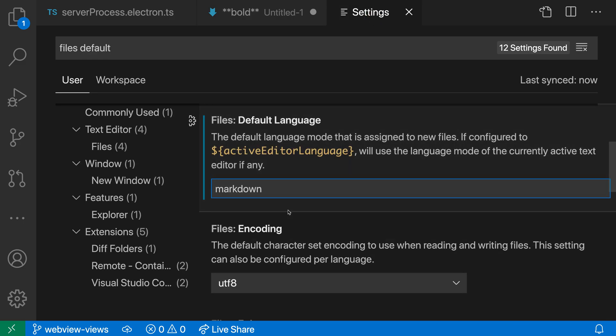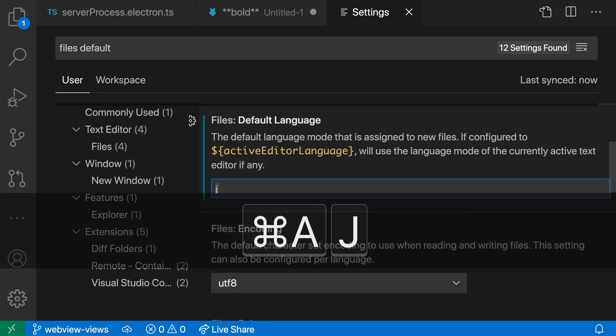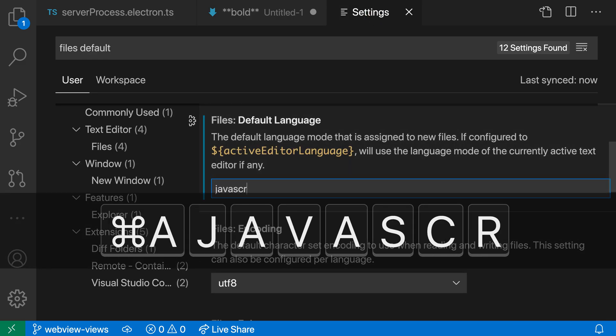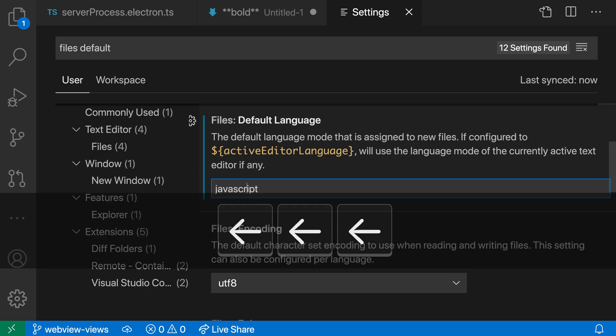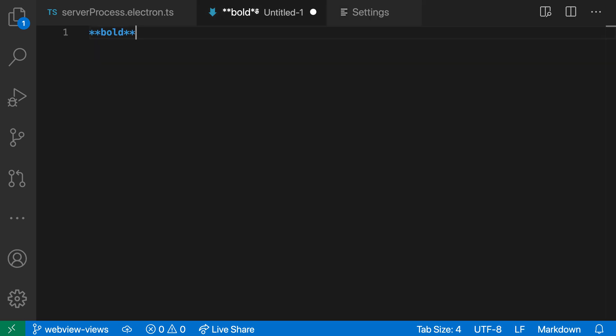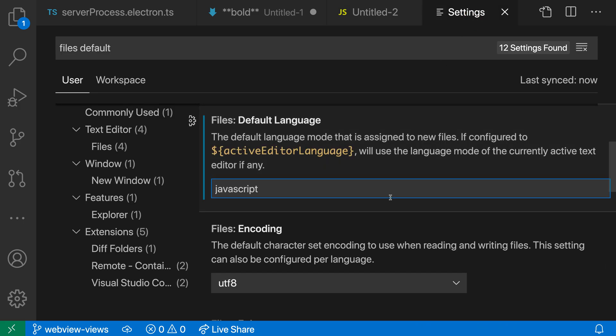Now I can configure this to pretty much anything I want. So I could do like JavaScript, as we were showing before. And when I do create a new file here, you can see it's being created as JavaScript. So you can set whatever you want here.